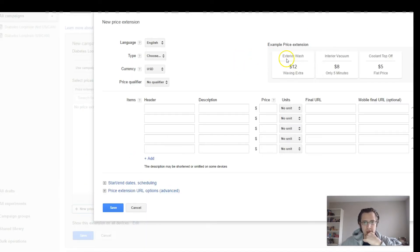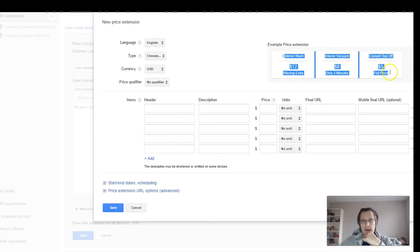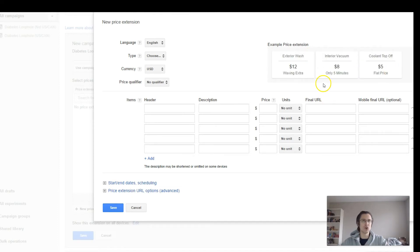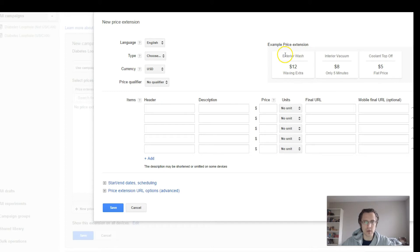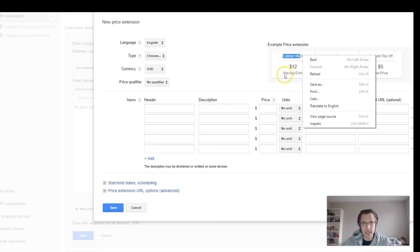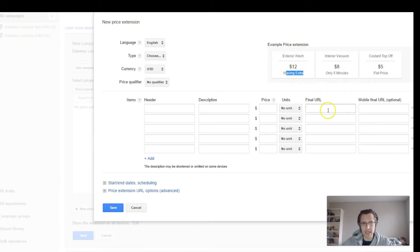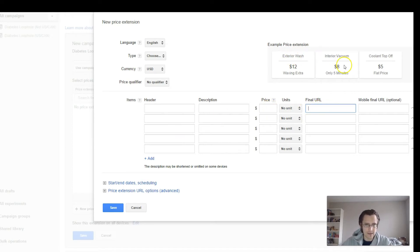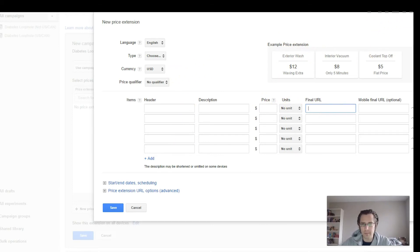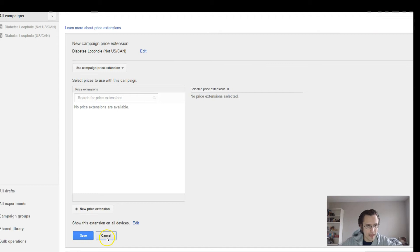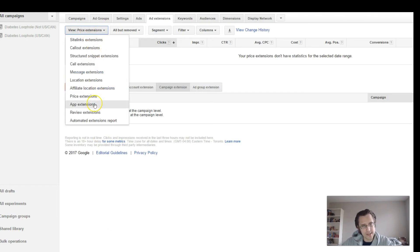Let's make a new price extension. This is especially useful if you have more than one product and you want to quickly show them. This would be the header and this would be the description about it, and then the final URL where they would go to get that, and you put the price. That is how it's going to show up — especially useful if you have more than one product.